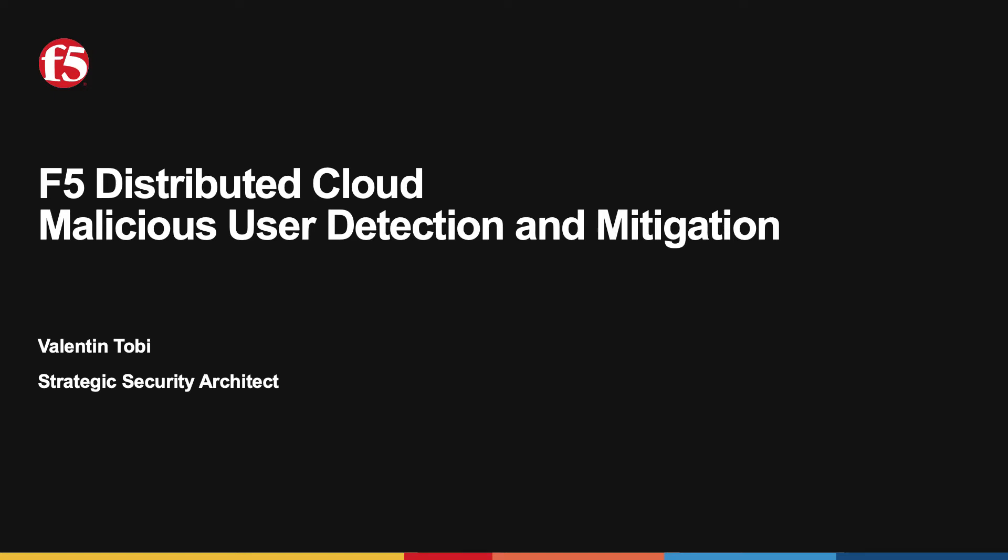Hello everyone, welcome to this short presentation on F5 Distributed Cloud Malicious User Detection and Mitigation Techniques. The malicious user detection and mitigation feature complements the web application and API security controls on F5 Distributed Cloud WAF by focusing on the detection and mitigation of specific actors as opposed to discrete web or API requests.